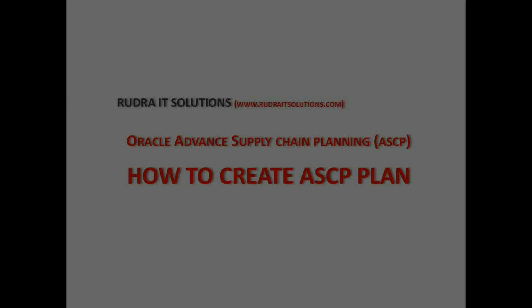Today we will actually talk about one topic in Demantra, which is Demantra worksheet, which is very critical for a planner.